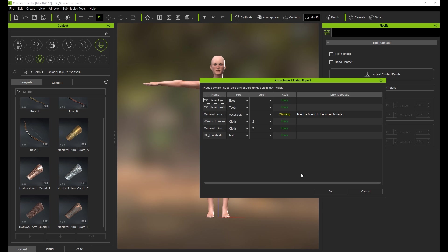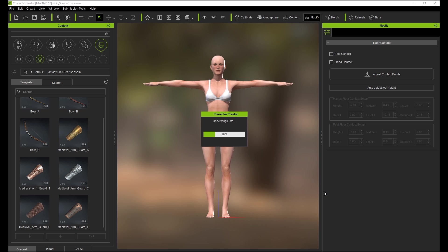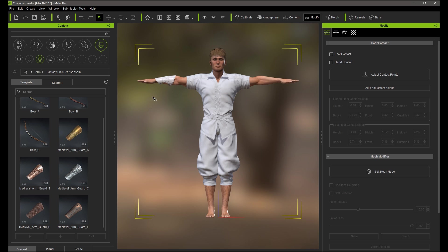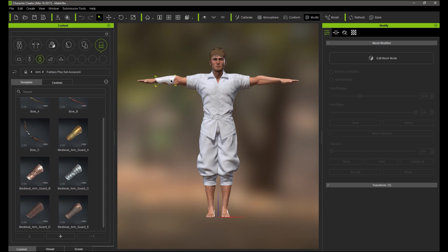Therefore when you import you may get an error message that the mesh is bound to the wrong bones. Once I press OK you'll see the character model then import with some base clothing and the Arm Guard which has been given a white material color for now. It has a UV map but currently no textures. You can press the F key to focus on any selected item like I've done here.